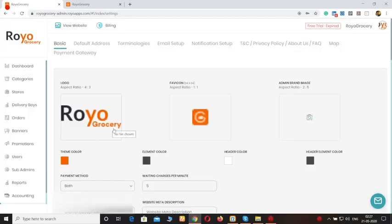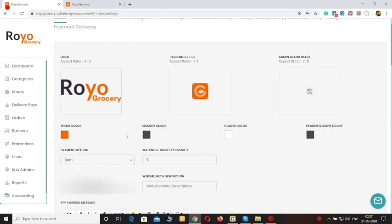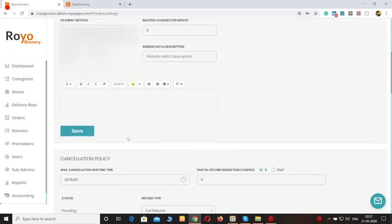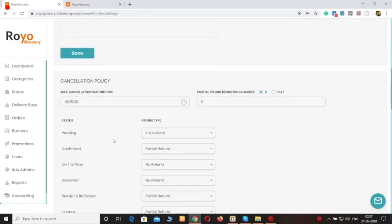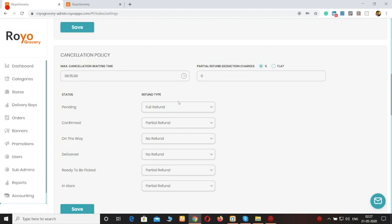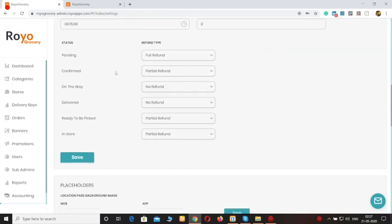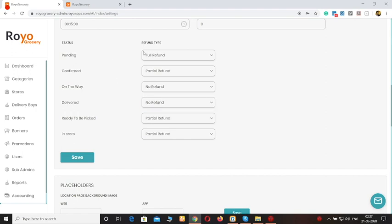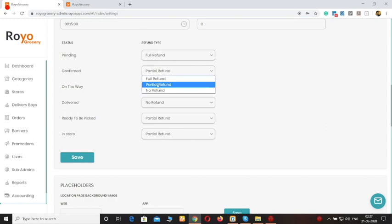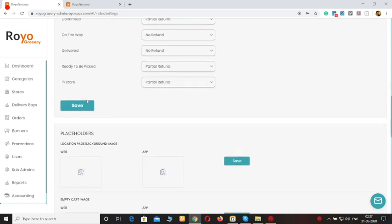Moving forward to the settings. From here you can change the color schemes for the platform. You can also set up the cancellation policy — in case of partial refunds, how much you are going to refund to the customer, whether it's a percentage or a flat value. You can specify that if the order was on its way then no refund would be given, if the order was pending then a full refund, and if it was confirmed then a partial refund. You can specify all of that from the settings.